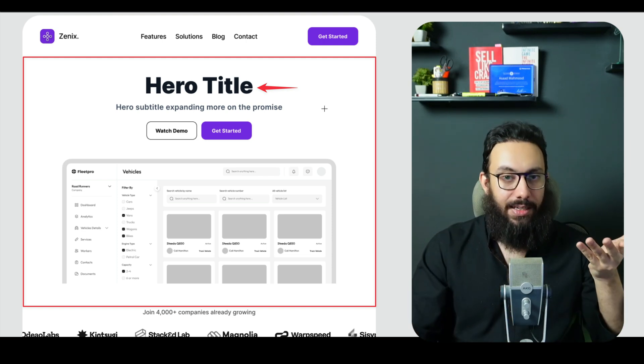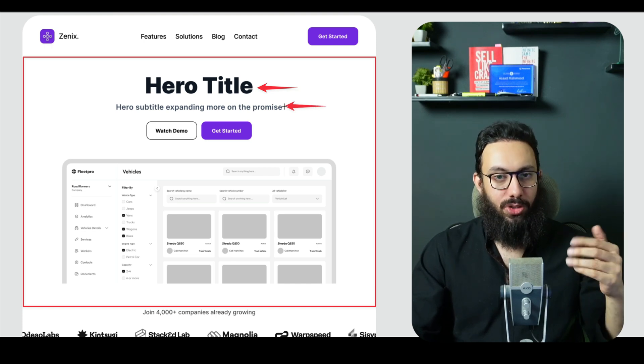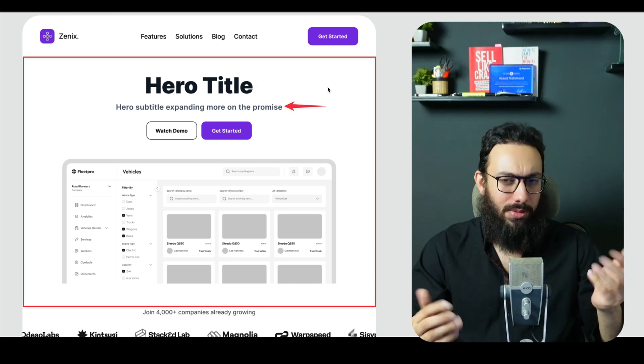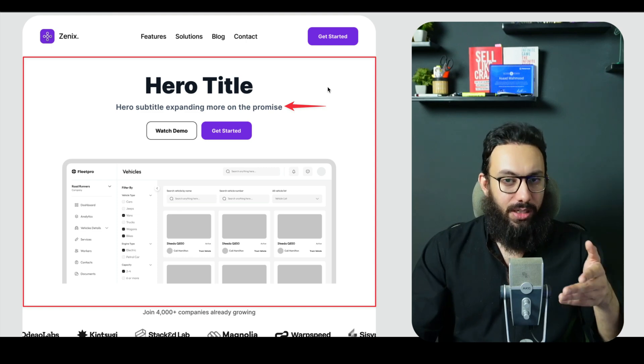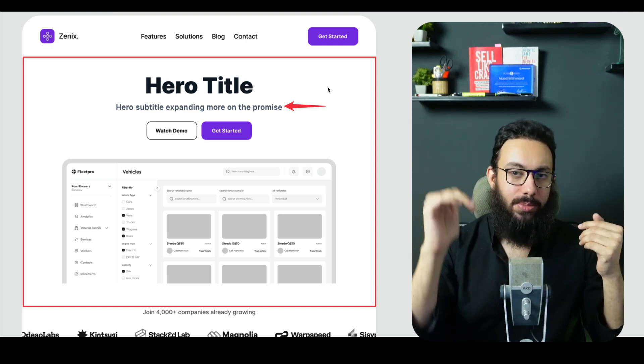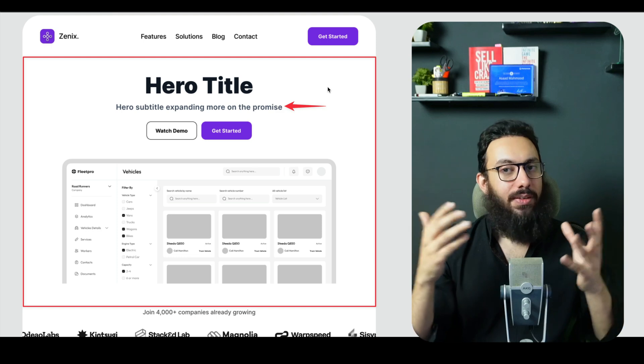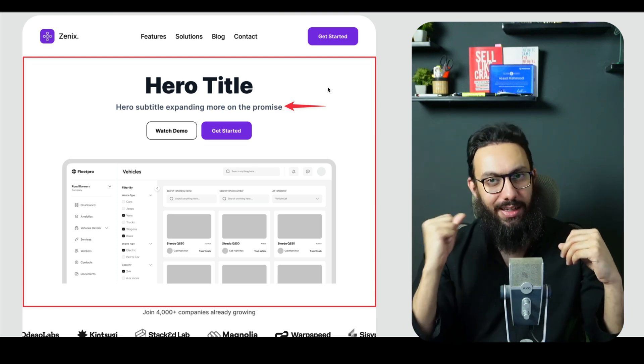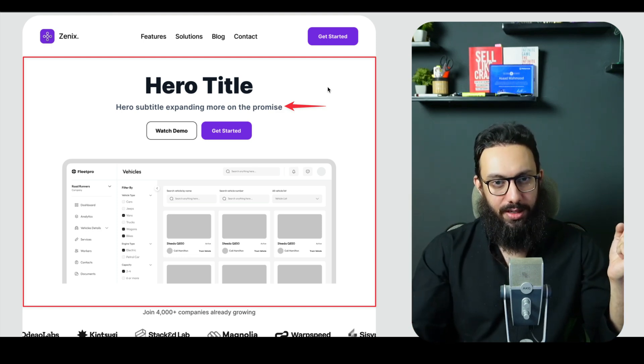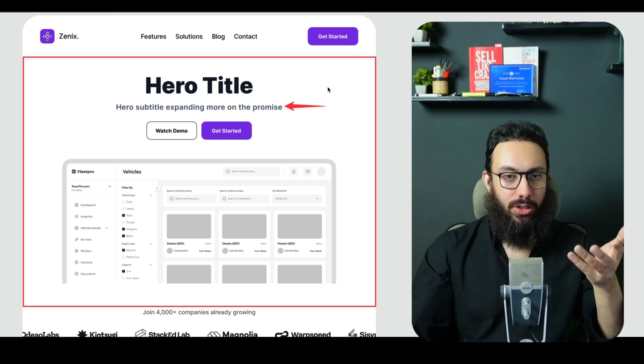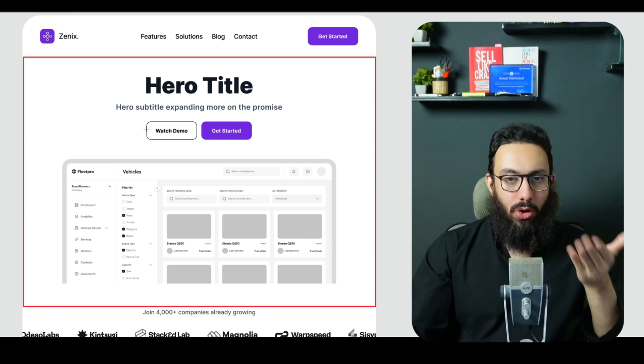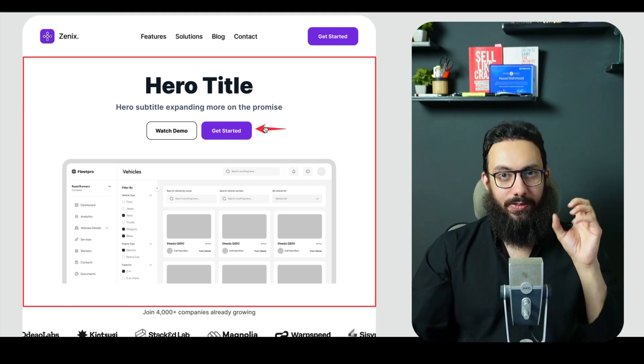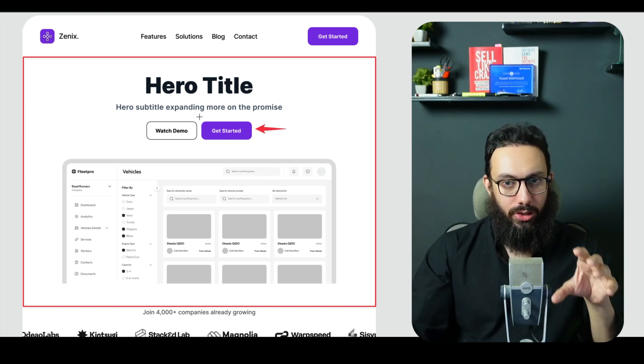The sub headline is obviously also relatively important. You can expand on that particular promise that you actually gave above and talk about how, like save 10 plus hours weekly with automation and AI driven insights or something along those lines, that basically expands as to how you're actually going to do that. Next, we have the call to action, obviously, you need a bold, a very visible and eye catchy call to action.